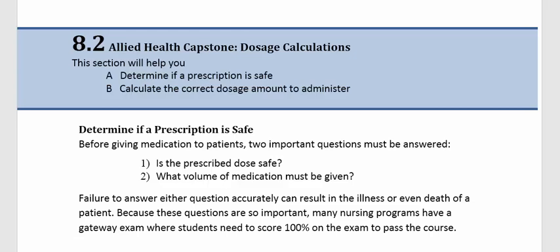Because these questions are so important, many nursing programs have a gateway exam where students need to score 100% on the exam to pass the course.